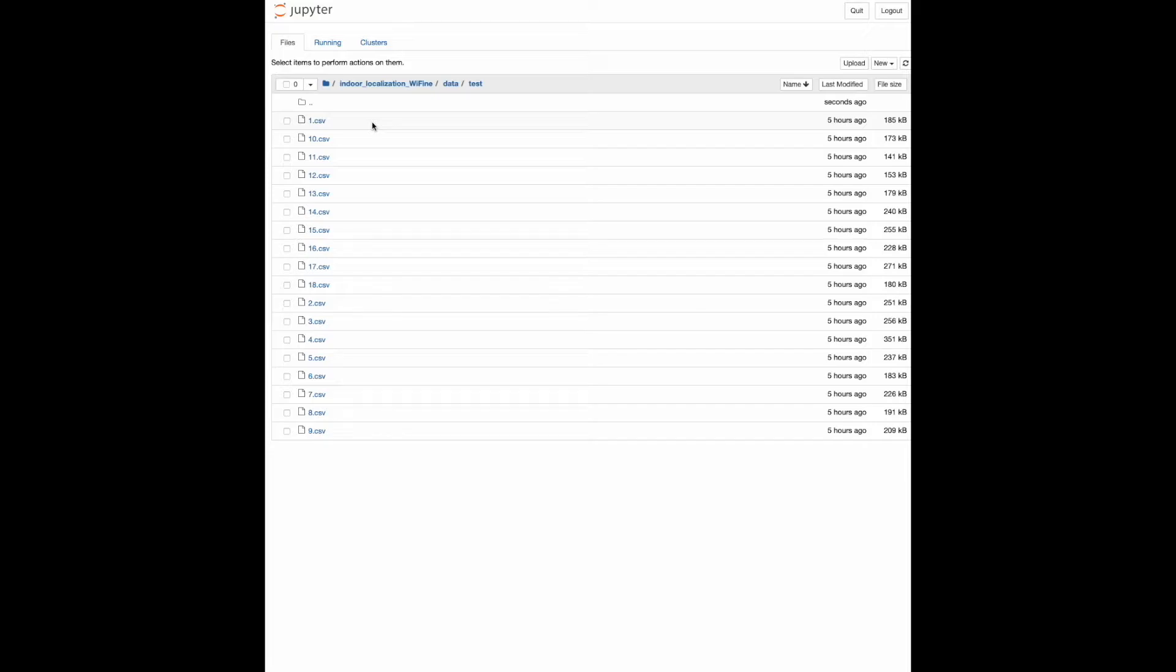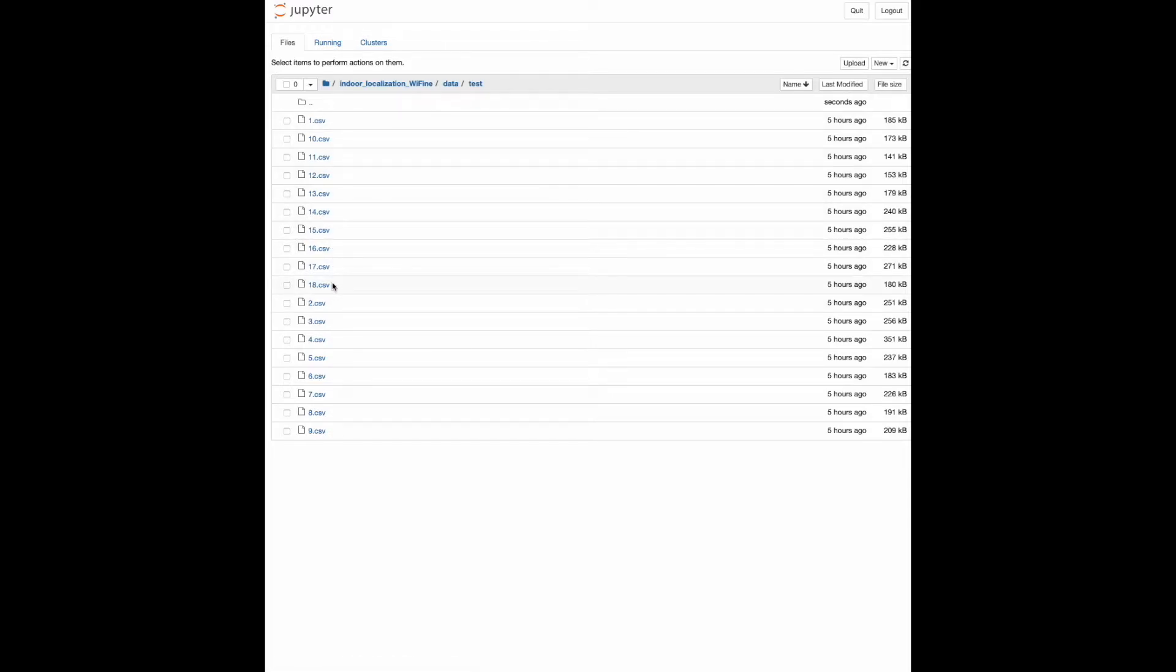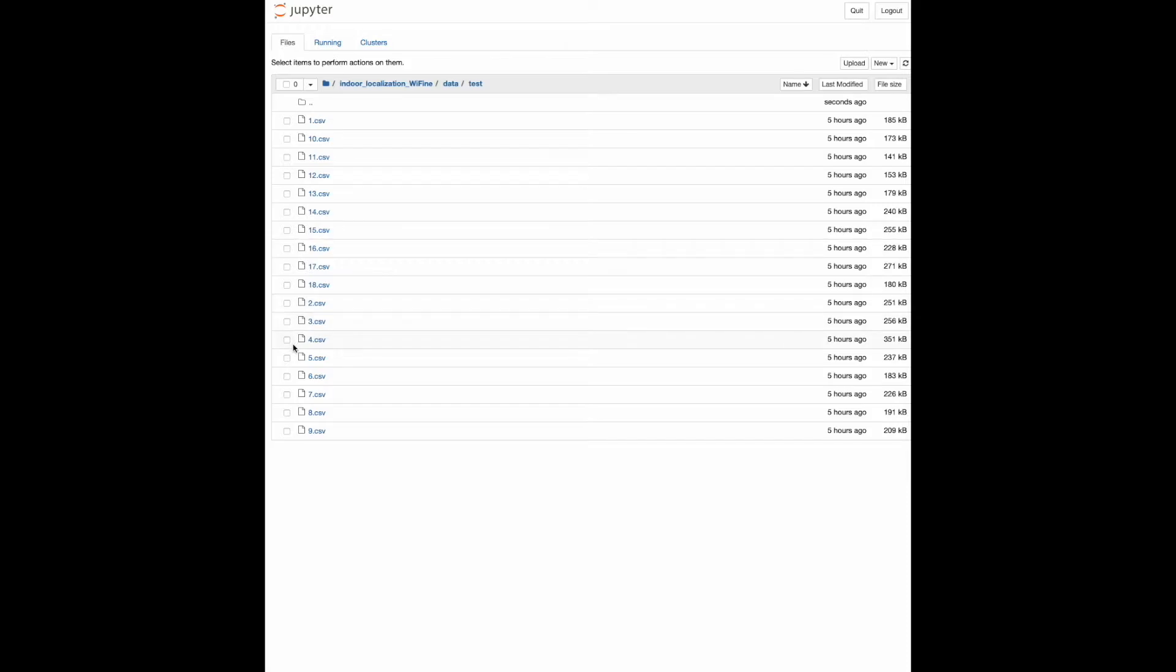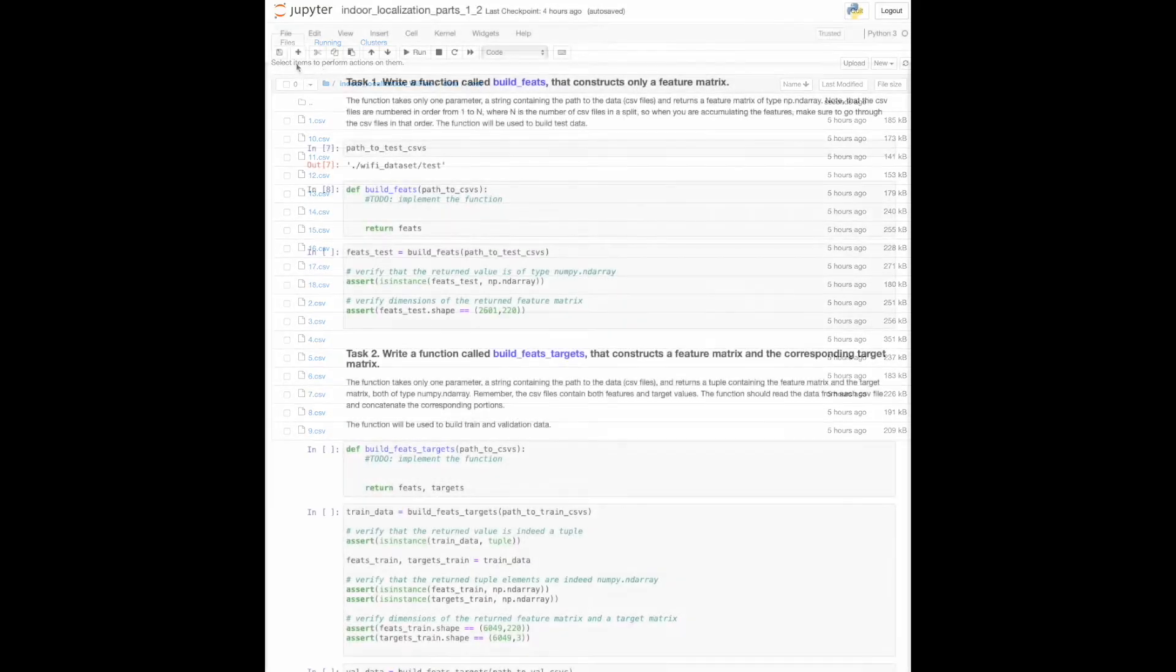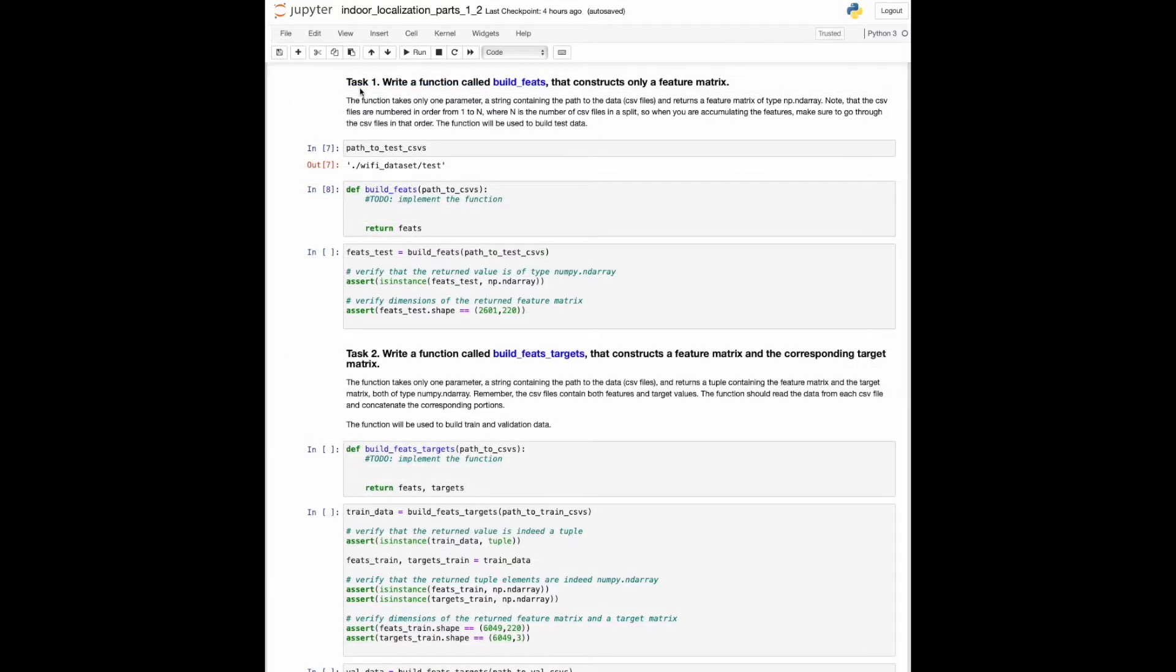For example, 1.csv is the very first recording taken for the test set, 2.csv is the second, and 18.csv is the last one. So in the first programming task, please go through each of these CSV files one by one and aggregate all of the features into a single matrix. Keep in mind to preserve the temporal information not only within a file, but also within a split.